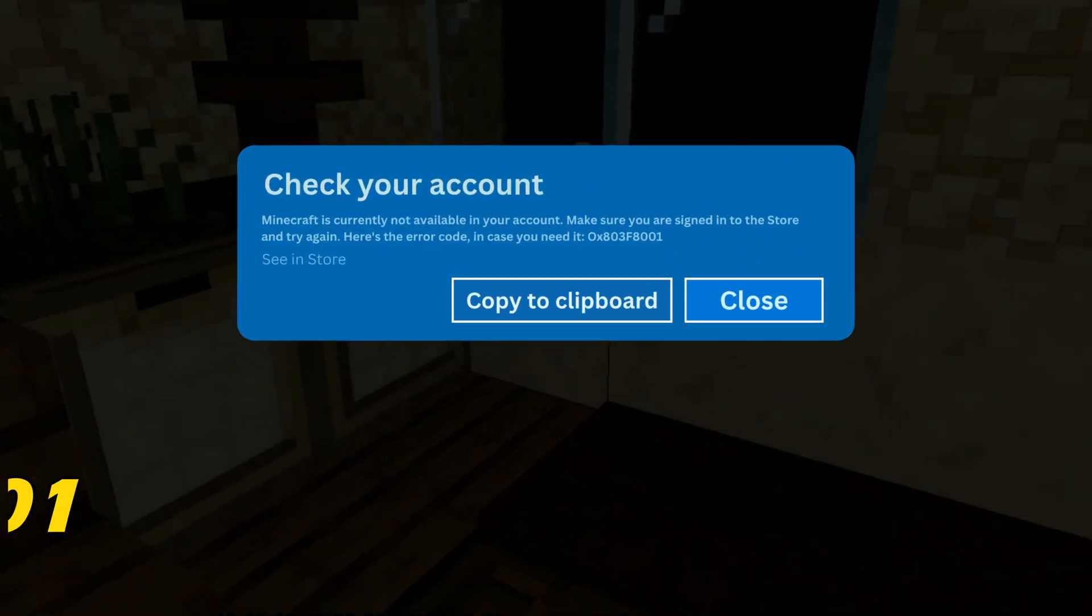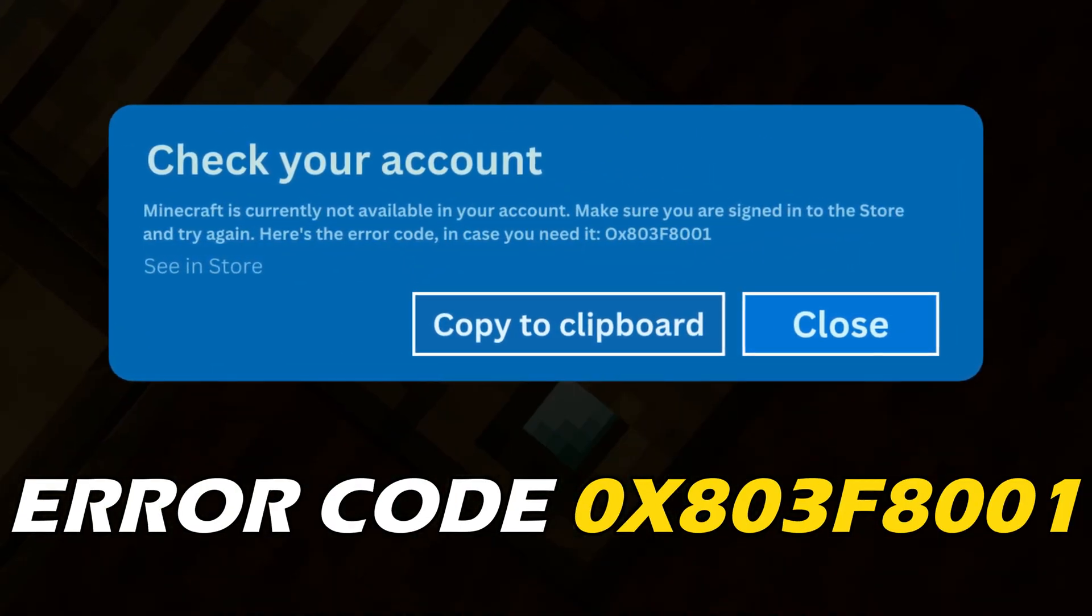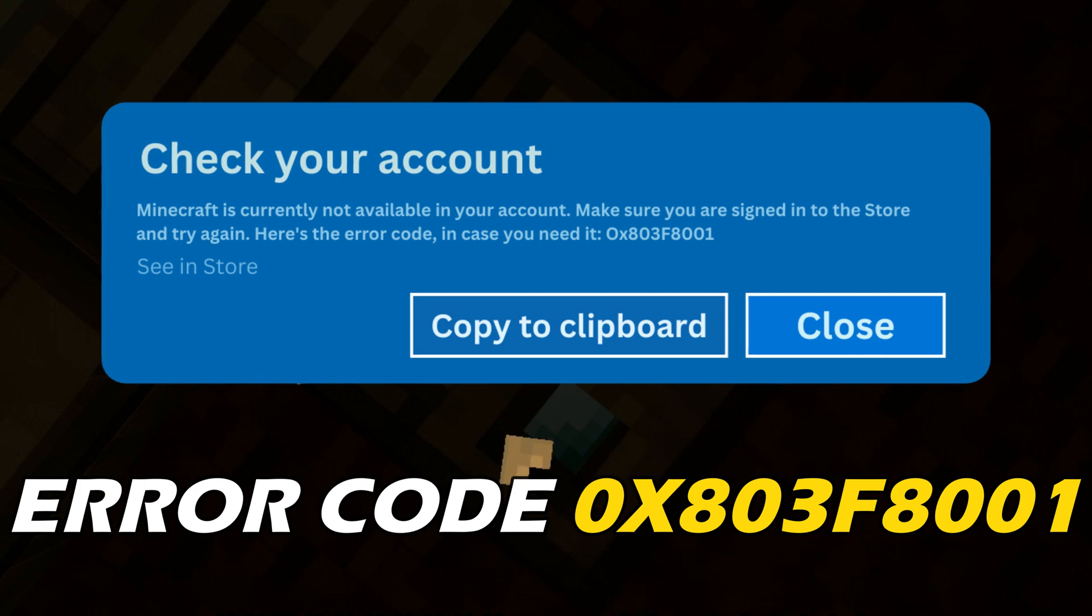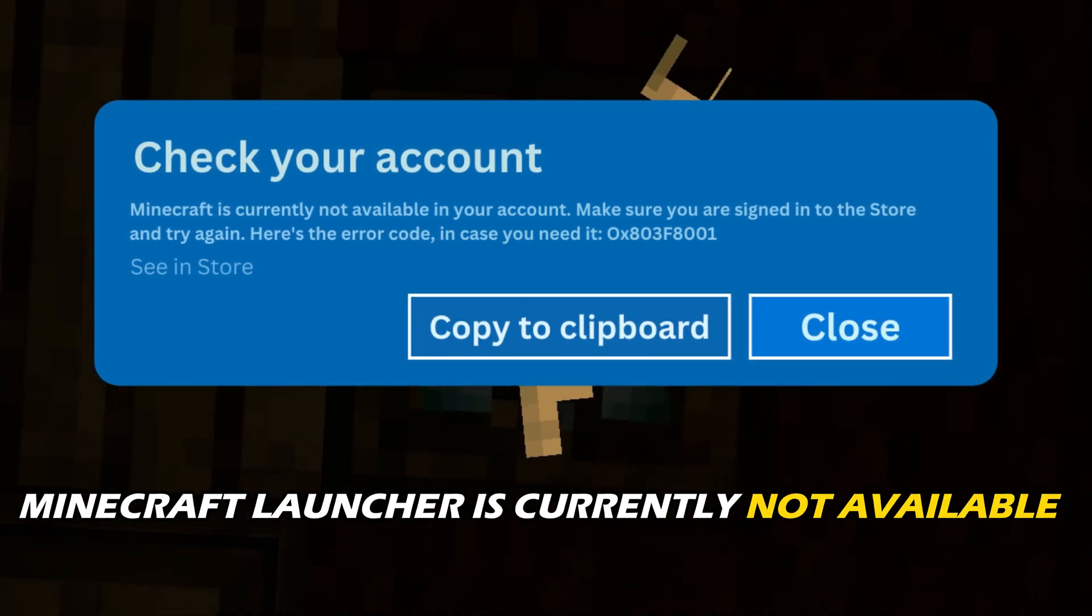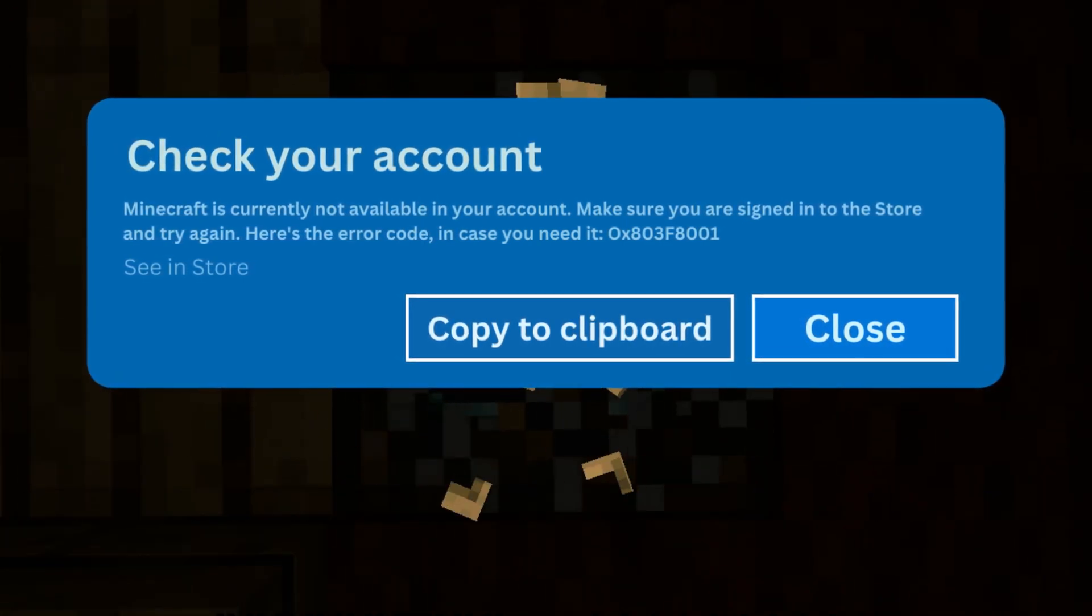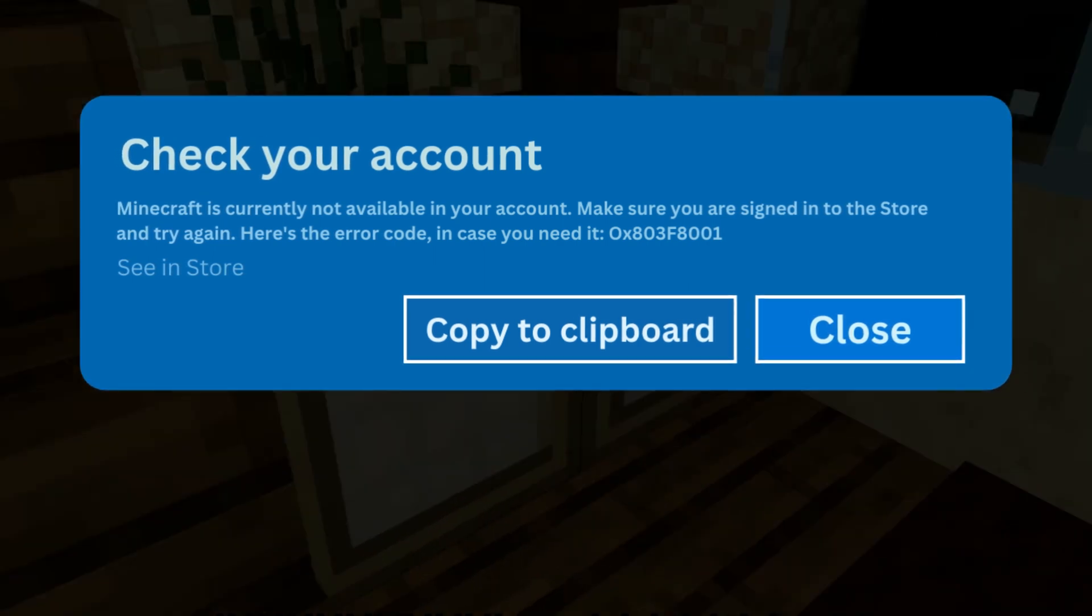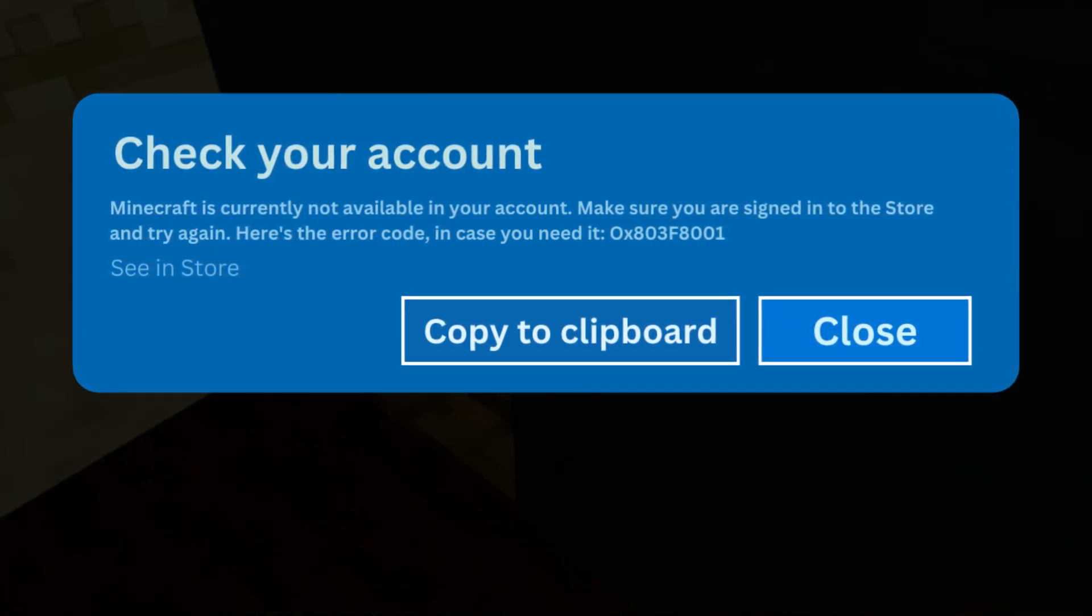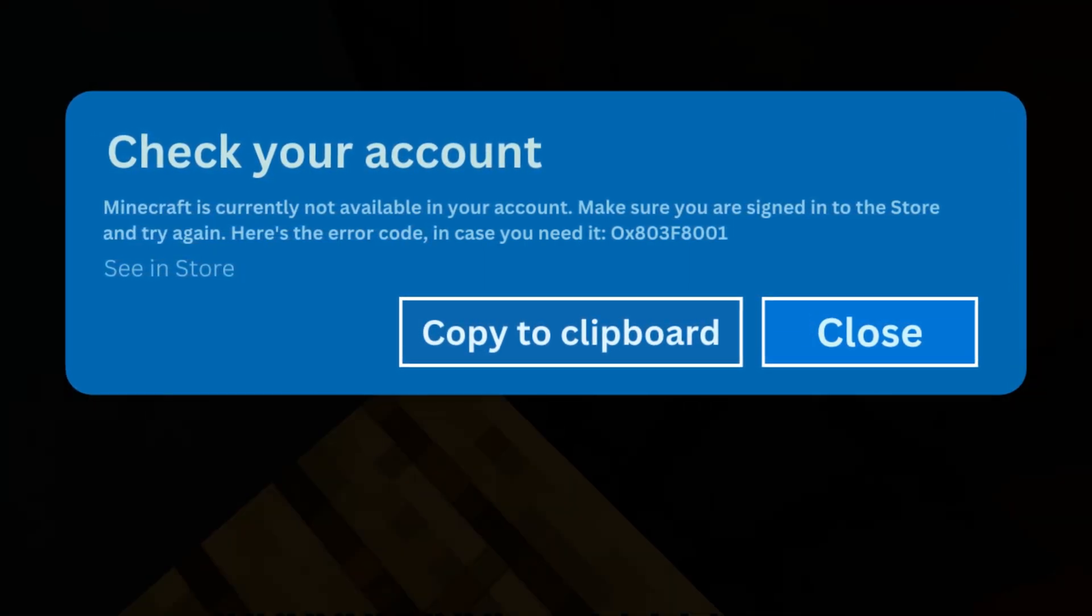If you are getting the error code 0x803f8001, Minecraft launcher is currently not available in your account, then we know how to fix it. Watch this video till the end to learn how to solve the issue.